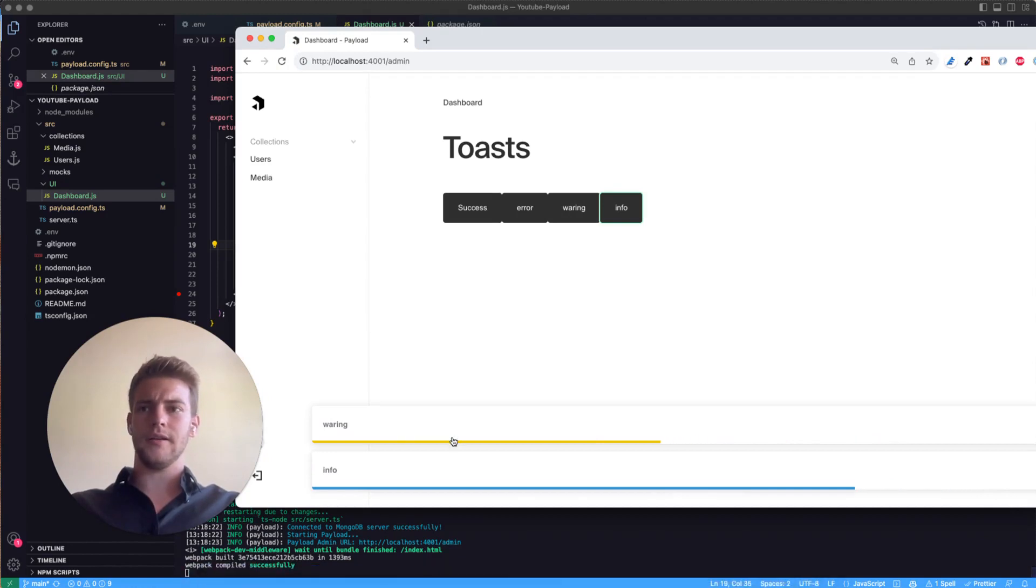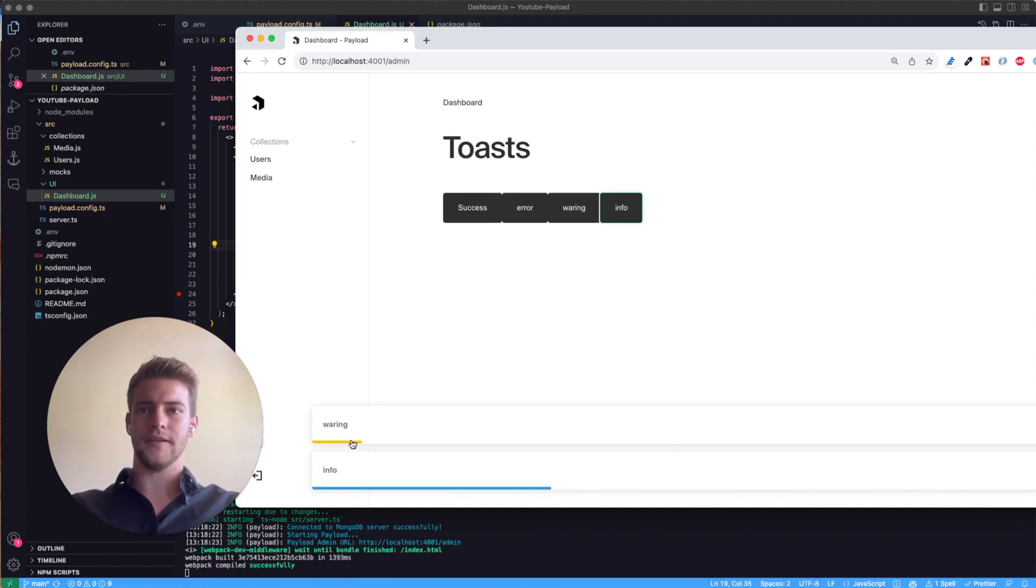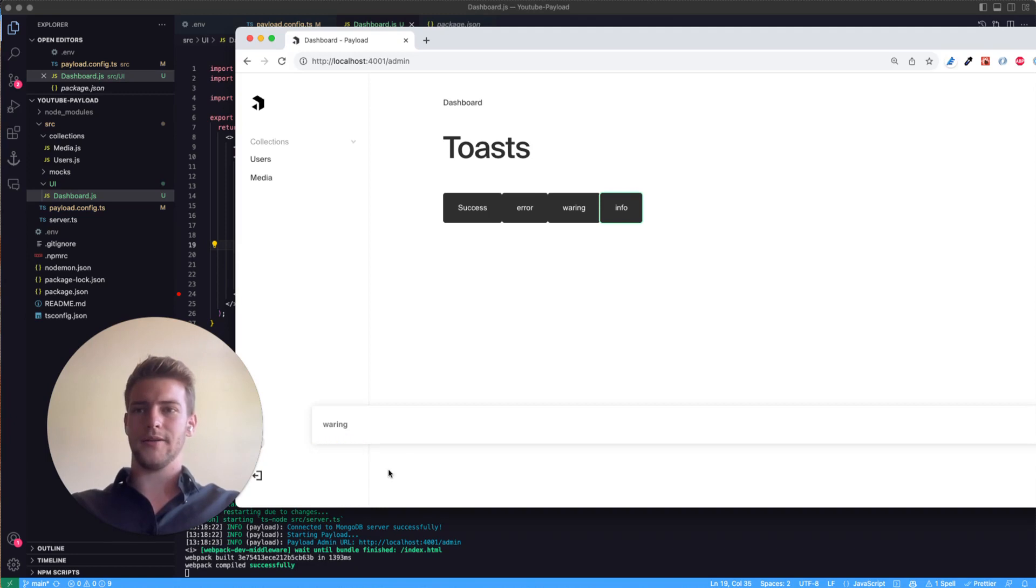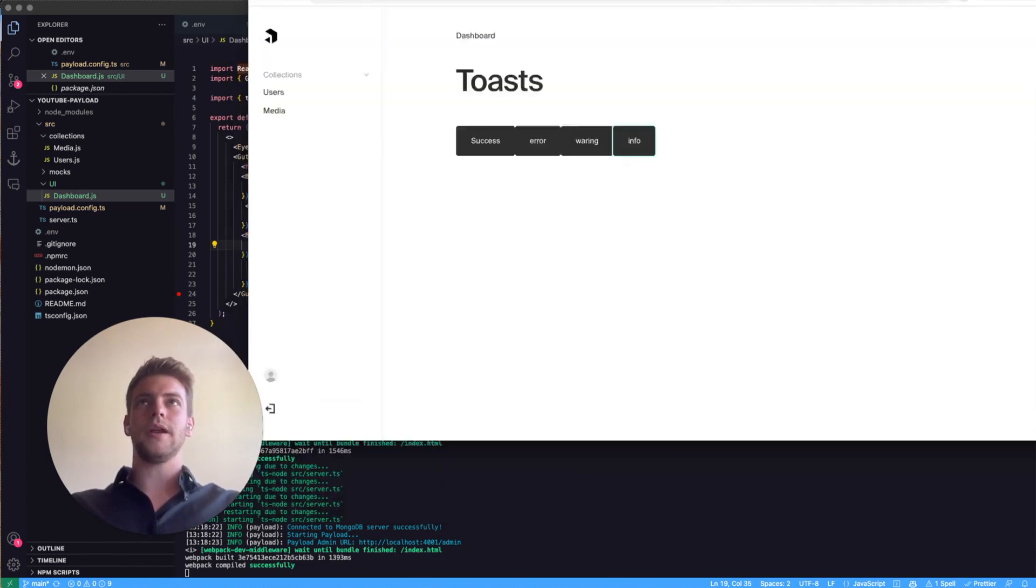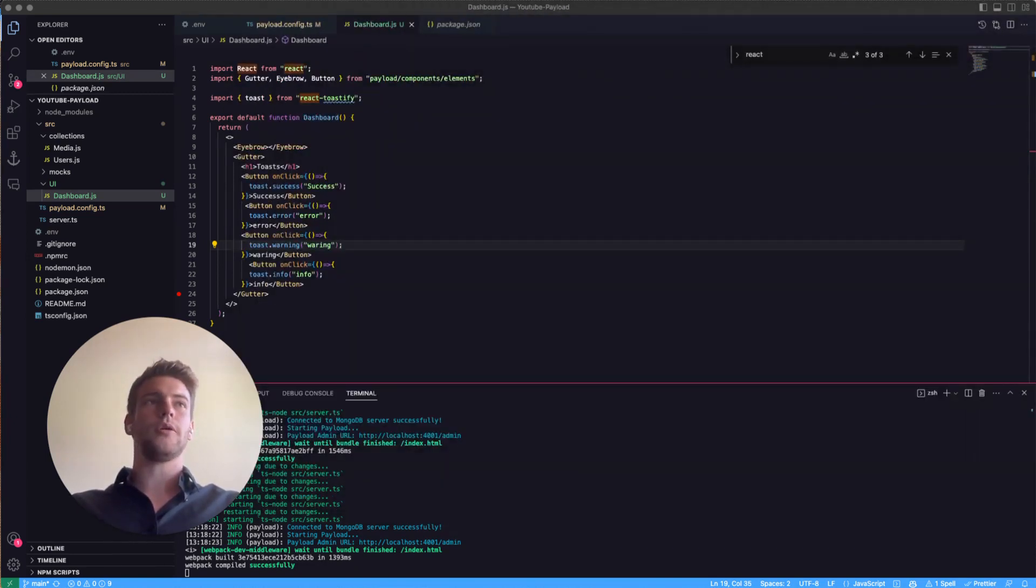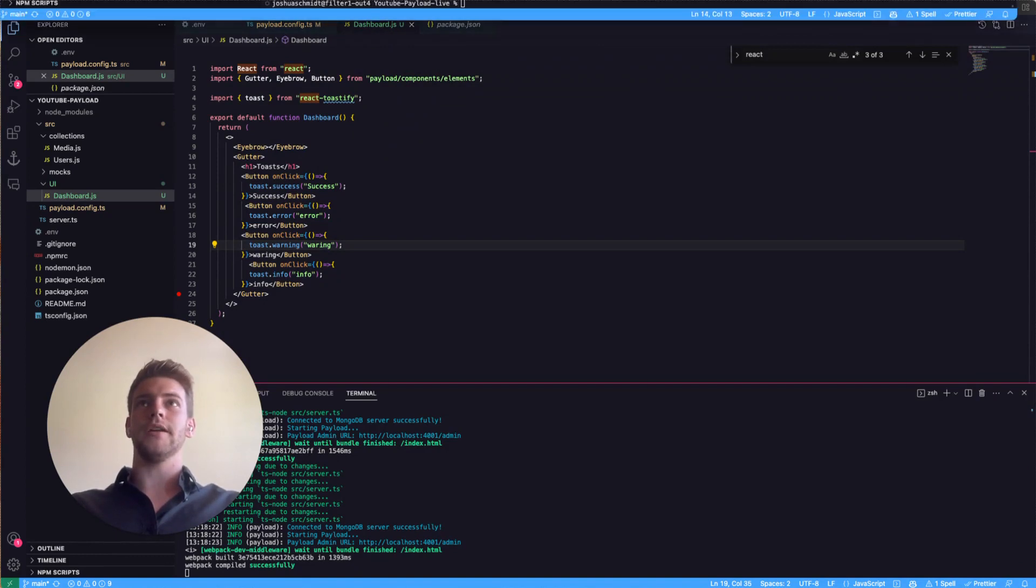You see it really looks the same as the info toast but it has the yellow line going on below and the info has the blue line. So there are actually more configuration stuff we can do with the toast.